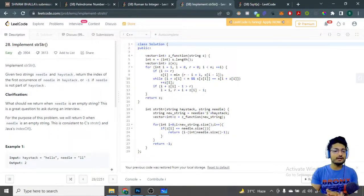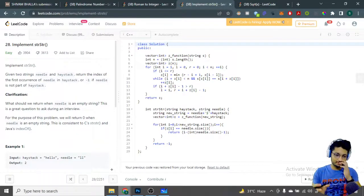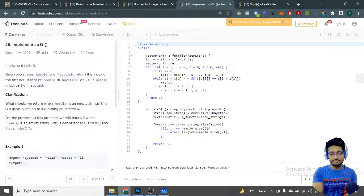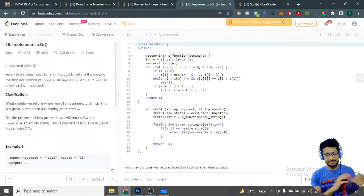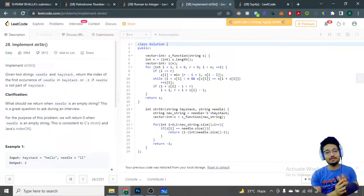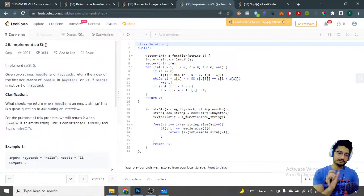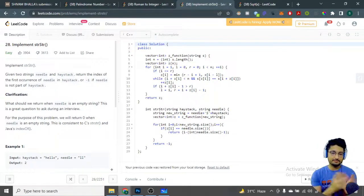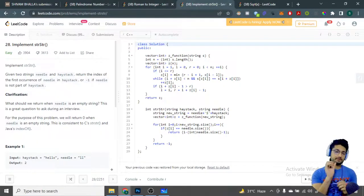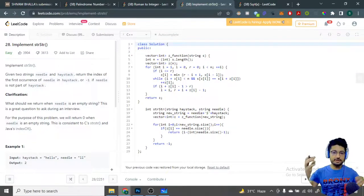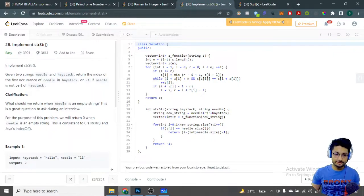It's very difficult to do that, and the problem is on the same logic. You are given a needle and a haystack, and you have to return the index of the first occurrence of the needle. In simple terms, you just have to find the first occurrence of a string inside a bigger string. If you don't find it, return minus one; if it is present, return the first occurrence index.